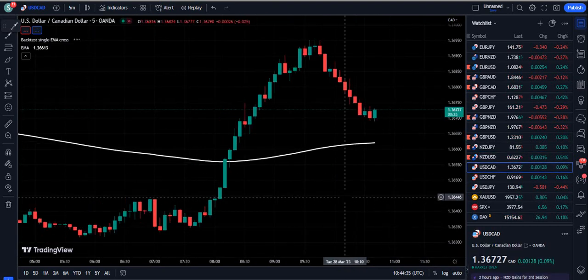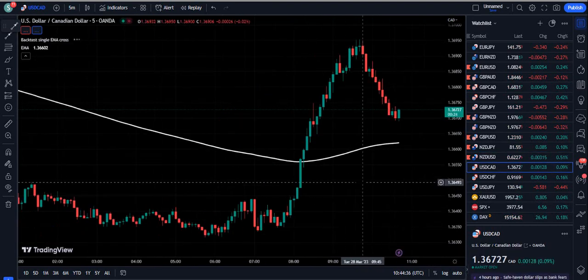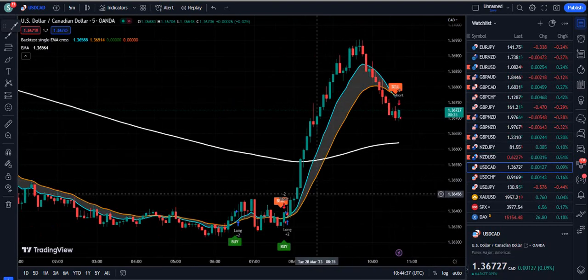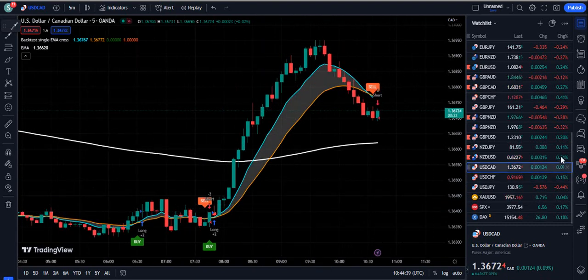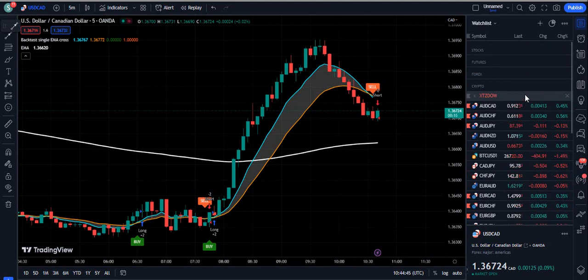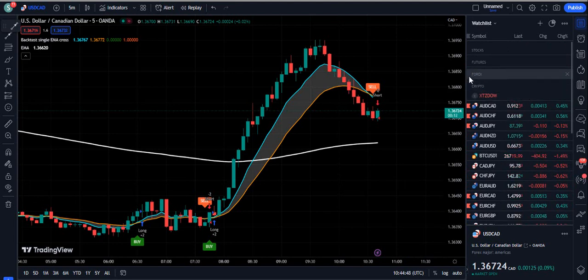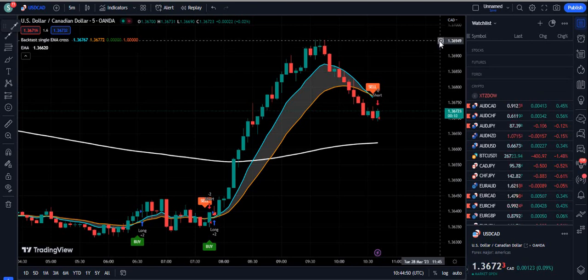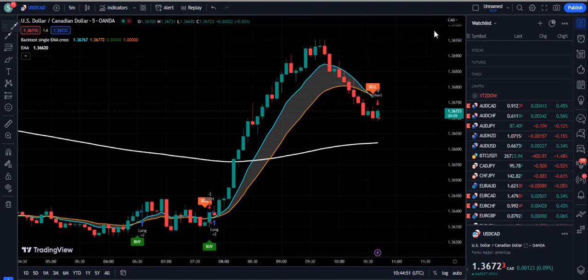This is the powerful indicator I have shown you, and you can see things are working very easily. You can catch at least $100 a day with this indicator. What do you think about this trading setup? Let me know in the comment section. Please subscribe to our YouTube channel, like the videos, and share them. Thank you very much for watching. Bye!